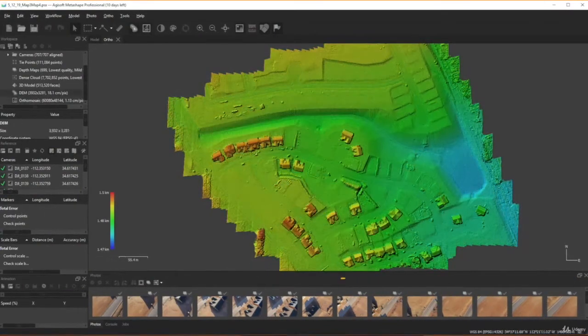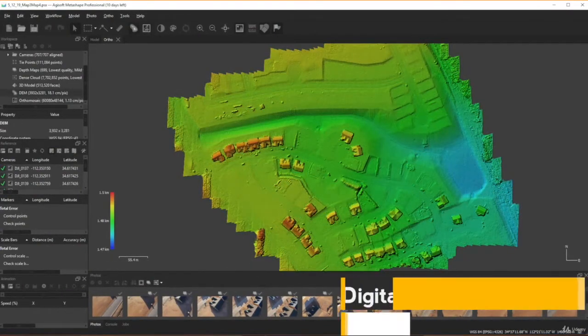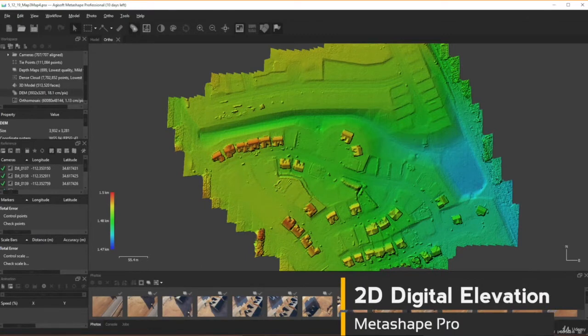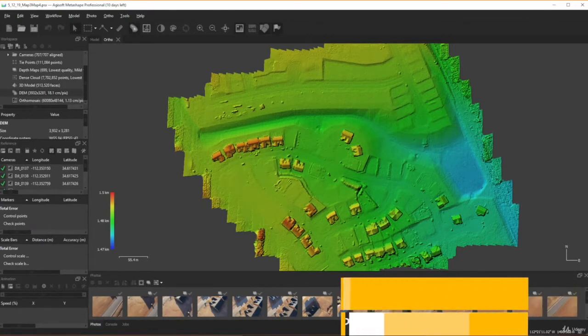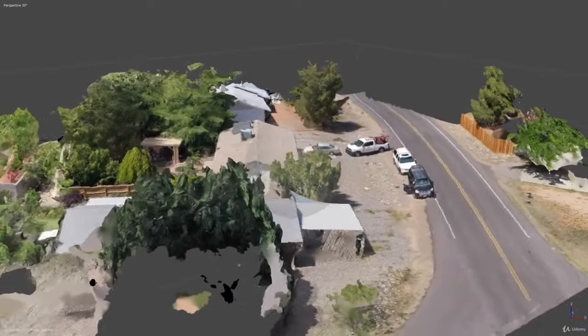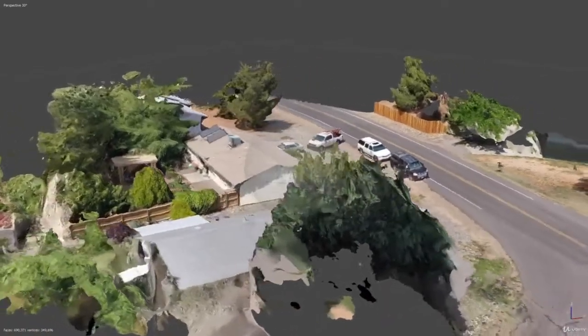One of my favorite applications has got to be Agisoft's Metashape, and that software package will be the one we use for creating 2D and 3D models in this course.